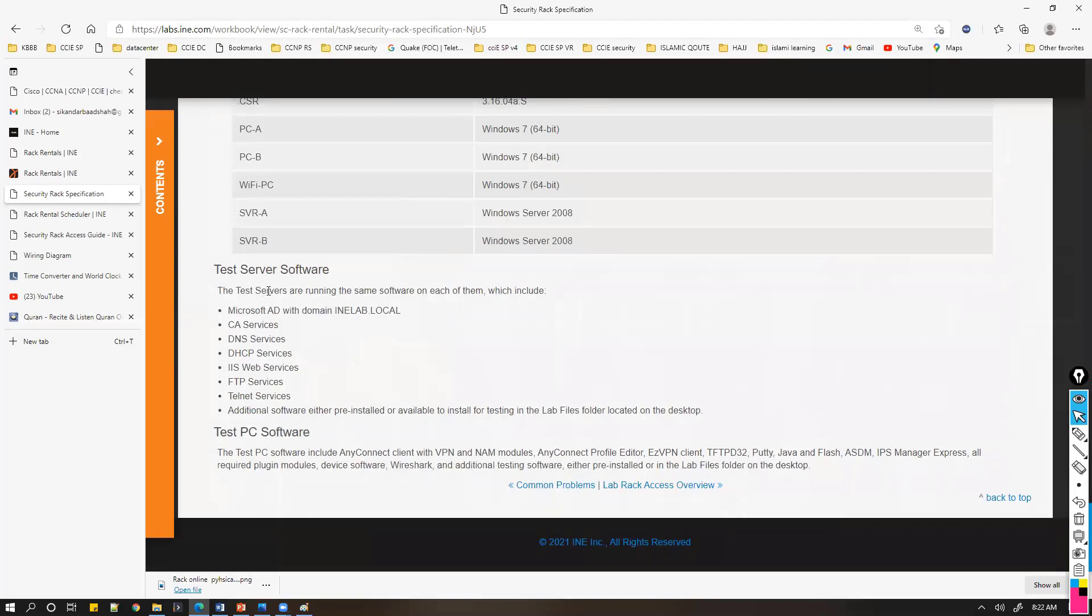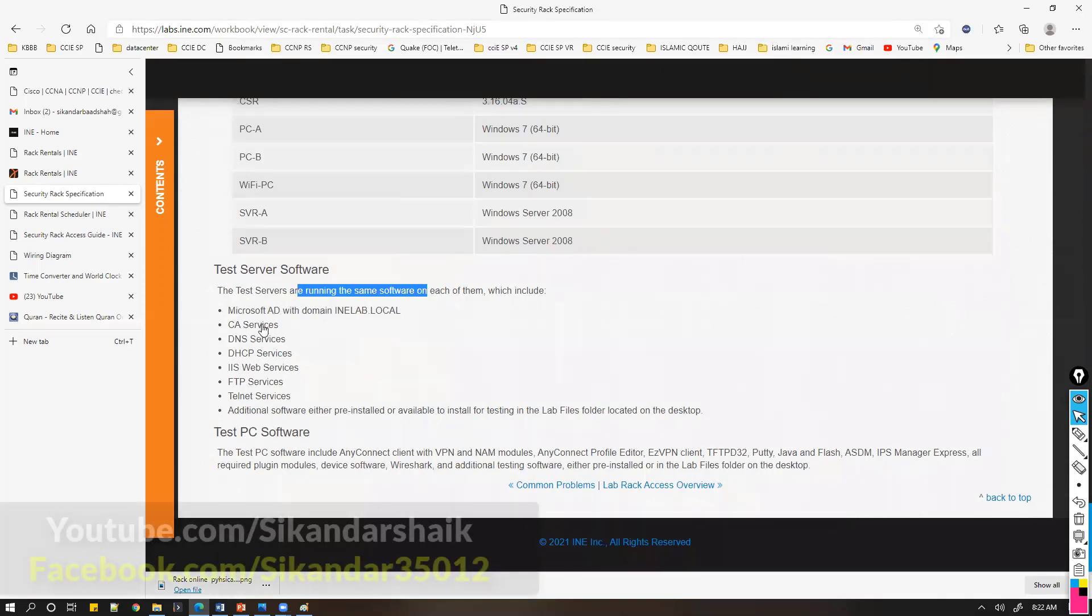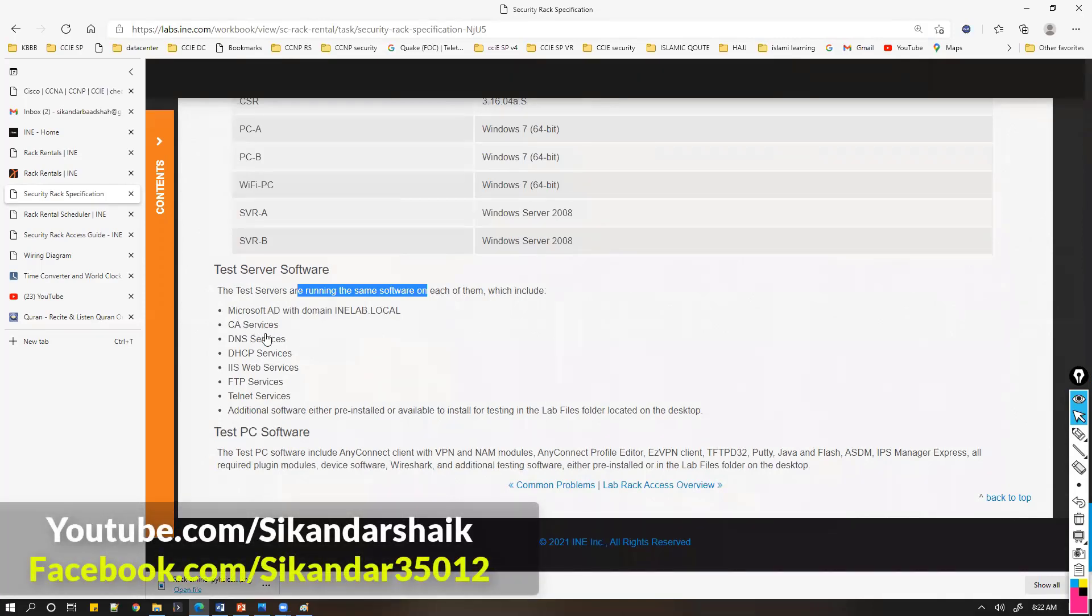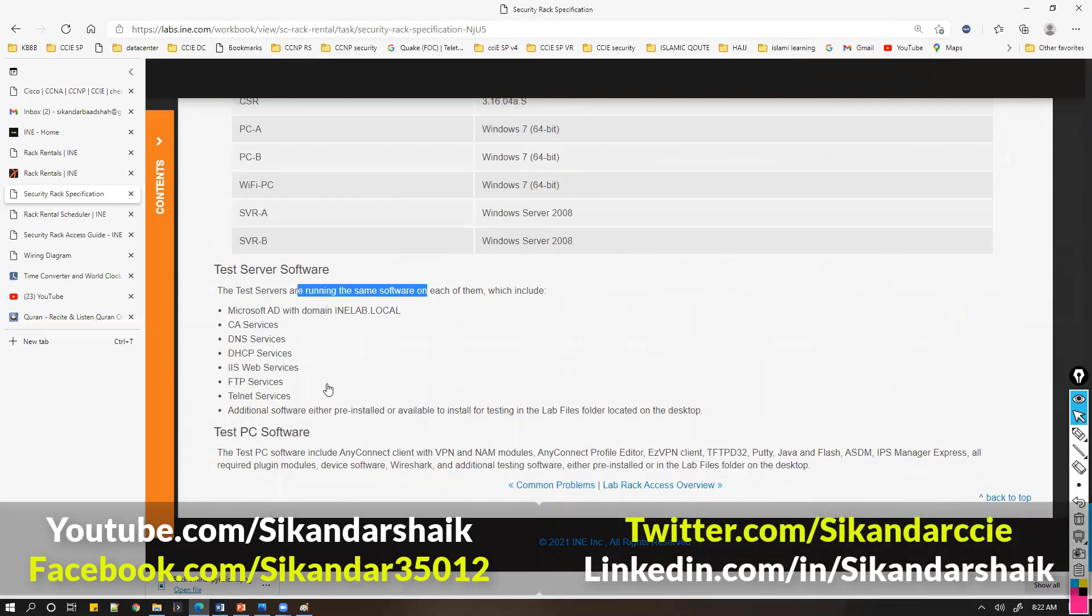You'll also have server software which includes Active Directory, and if you want to use server services like FTP, Telnet, these additional services will be available on the servers.